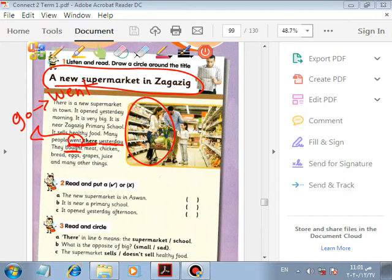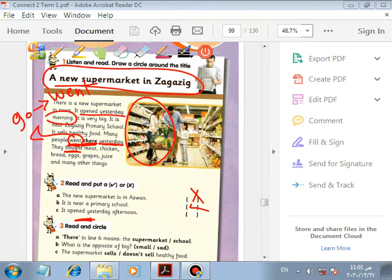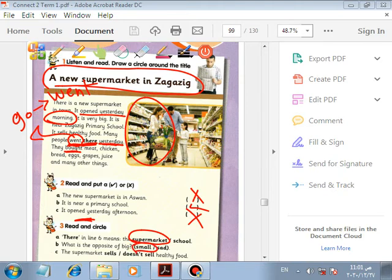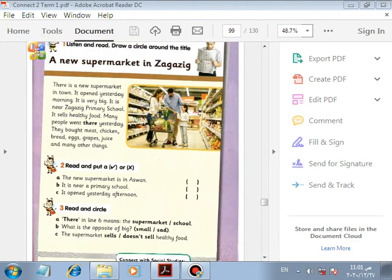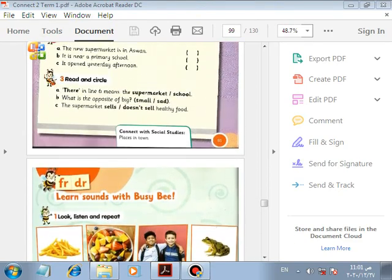Number one: The new supermarket is in Aswan — no, it's near the primary school. It opened yesterday morning, not afternoon. 'There' in line six refers to the supermarket. The opposite of big is small. The supermarket sells healthy food. Okay, thanks Primary 2 — goodbye!